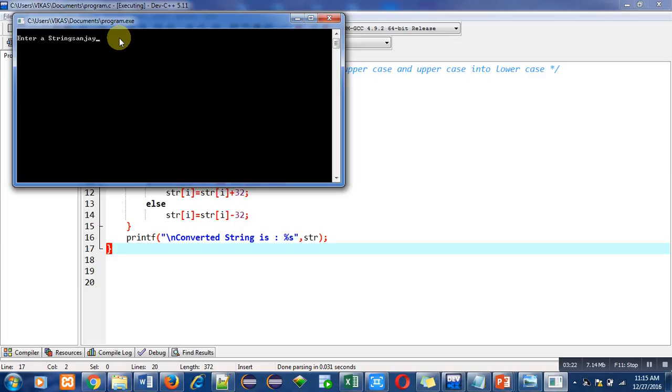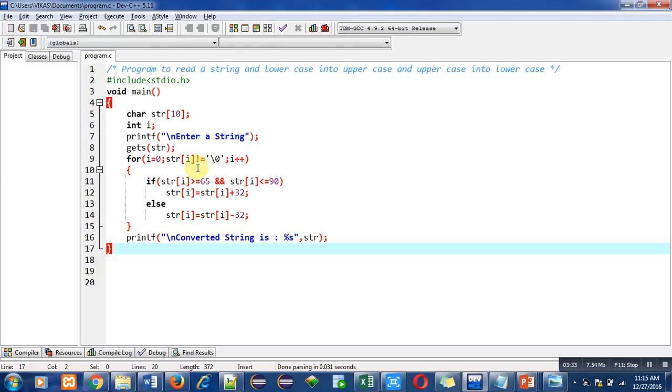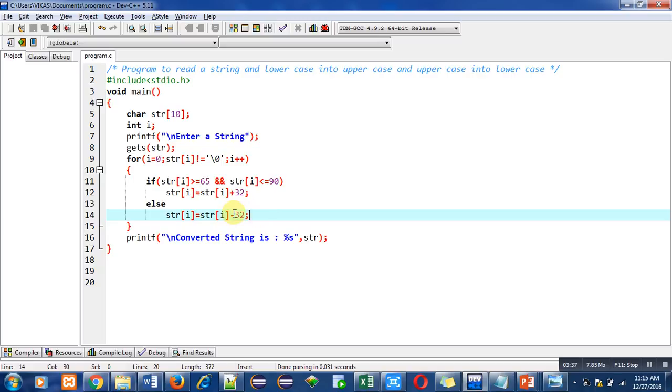You can see that the converted string is written in uppercase. So lowercase to uppercase conversion has been done. Here this instruction has executed—it subtracted 32 from each character which is in small case.